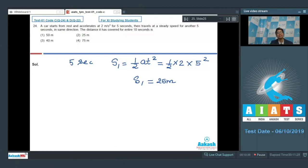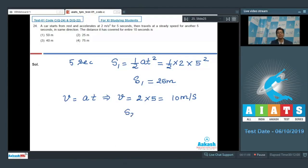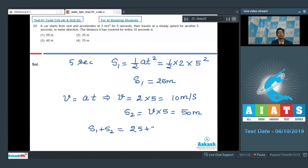In the first 5 seconds, the car moves 25 meters. At the end of 5 seconds, the velocity is v = at = 2 × 5 = 10 m/s. The car then travels at this velocity for another 5 seconds, covering s2 = 10 × 5 = 50 meters. The total distance is s1 + s2 = 25 + 50 = 75 meters.